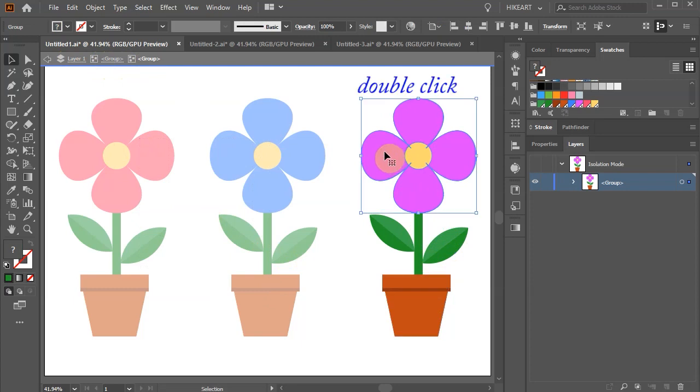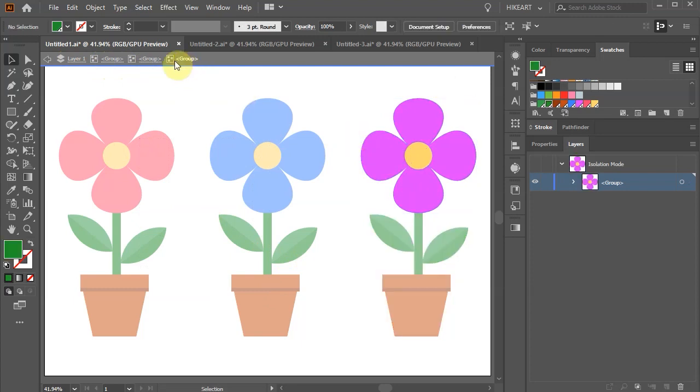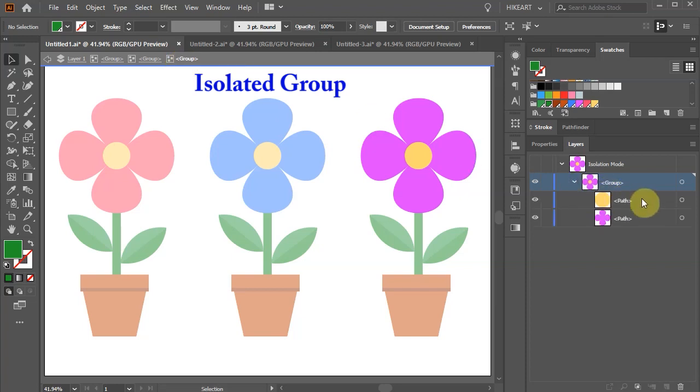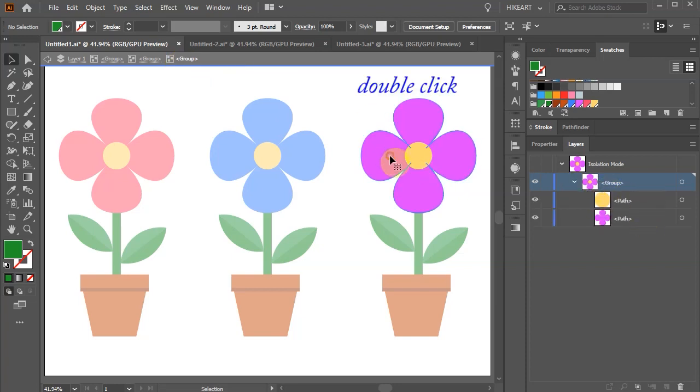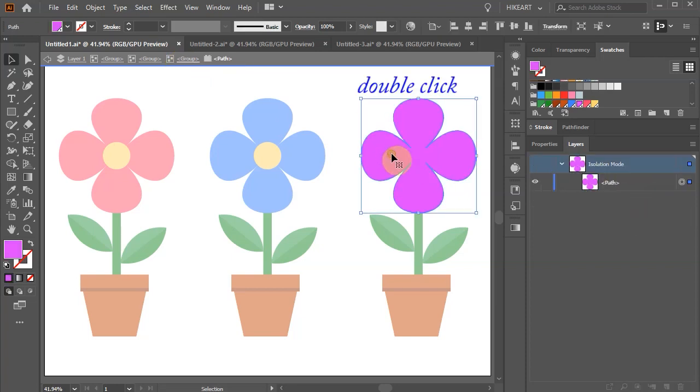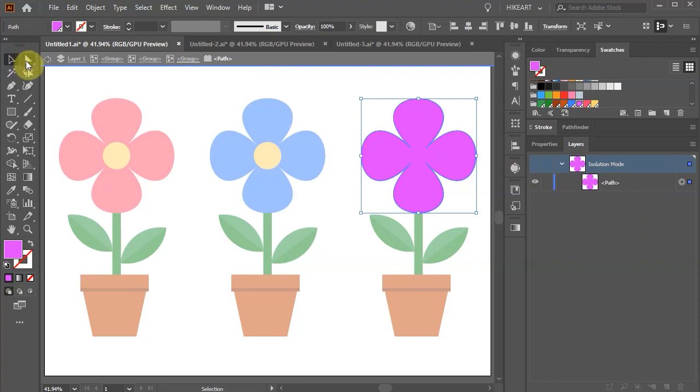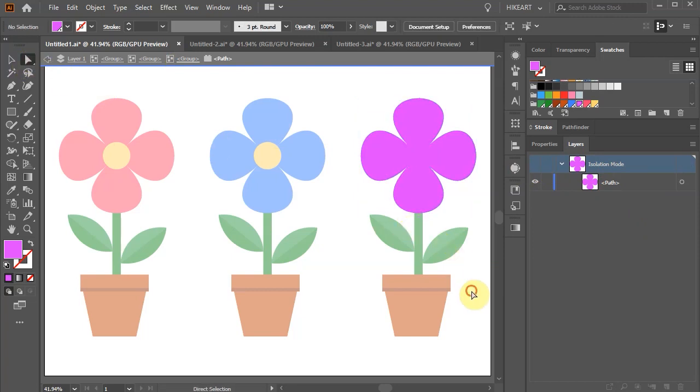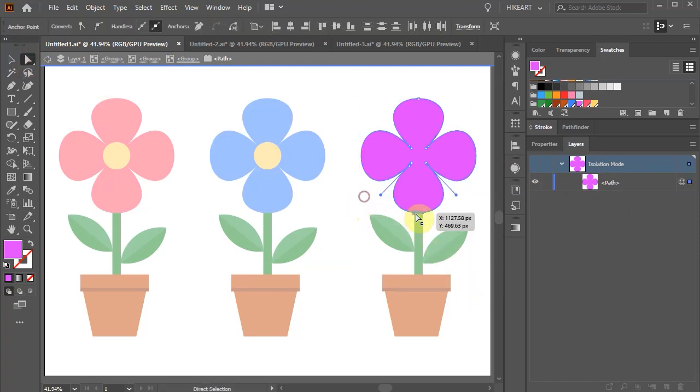Let's double-click on the purple flower to isolate it from the other subgroups, and double-click again. Now the only selectable shape is the purple flower, and we can work with it without disturbing any of the other shapes.